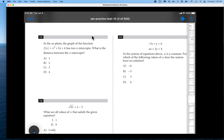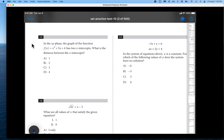In this video, we are going to continue to review SAT practice test number 10, which is available on the College Board website. Recall from part 1 of this video, we left off at problem 13 in the no calculator section. So let's proceed.